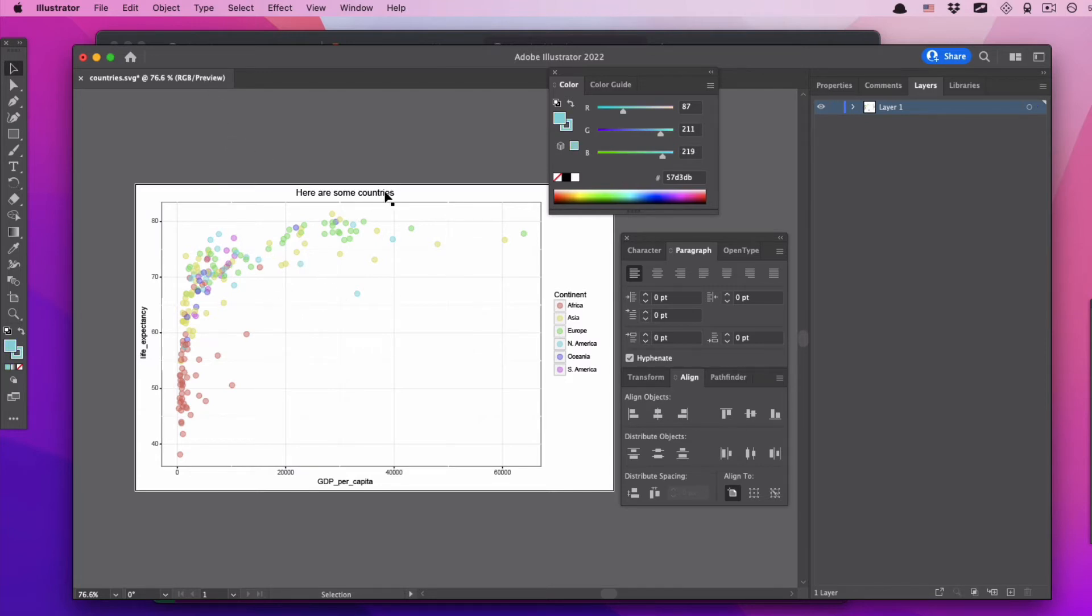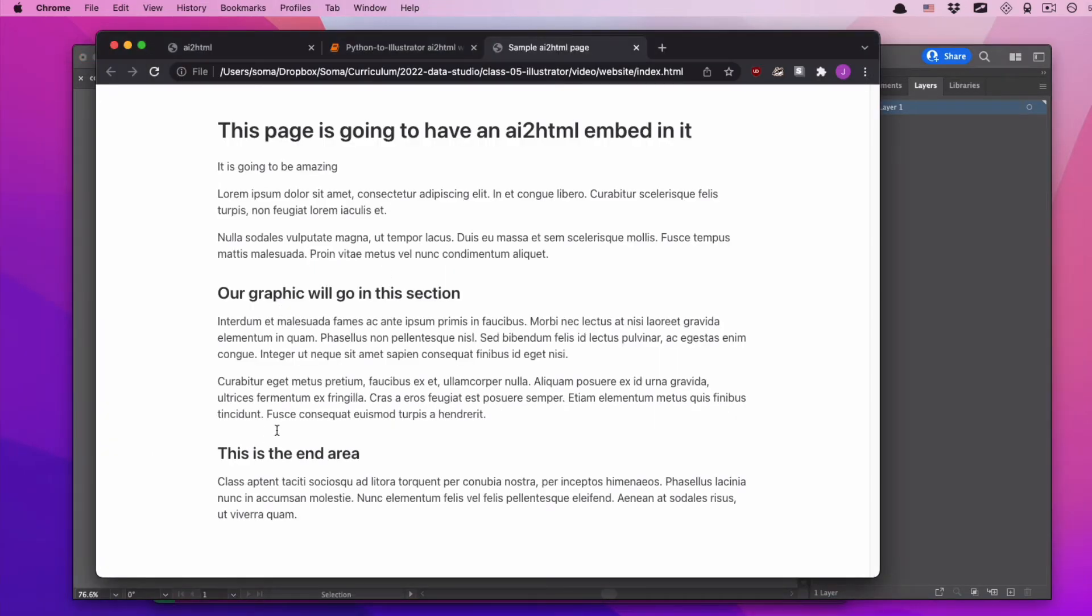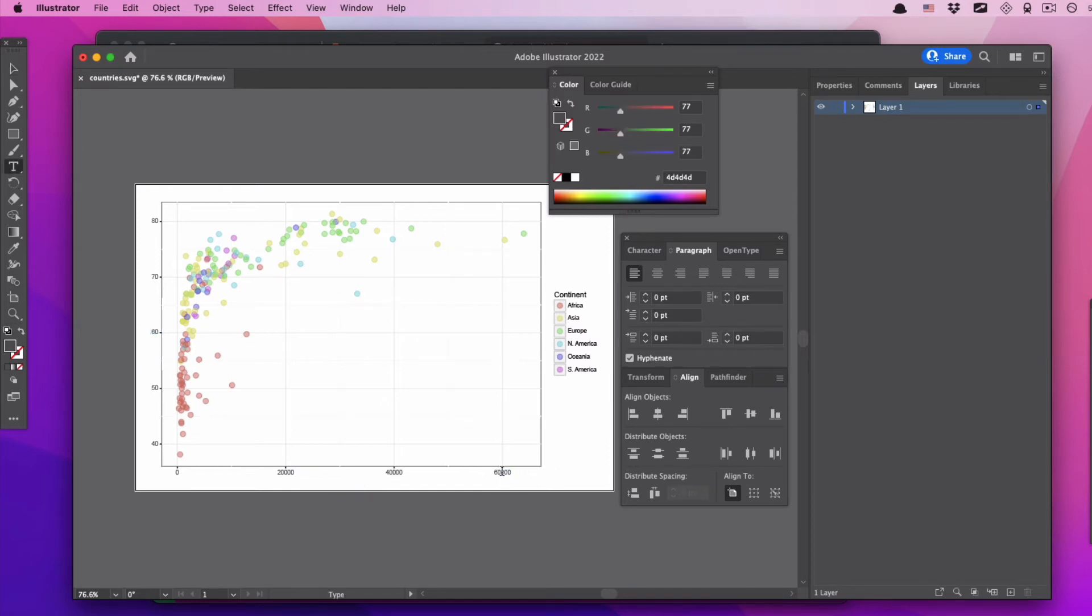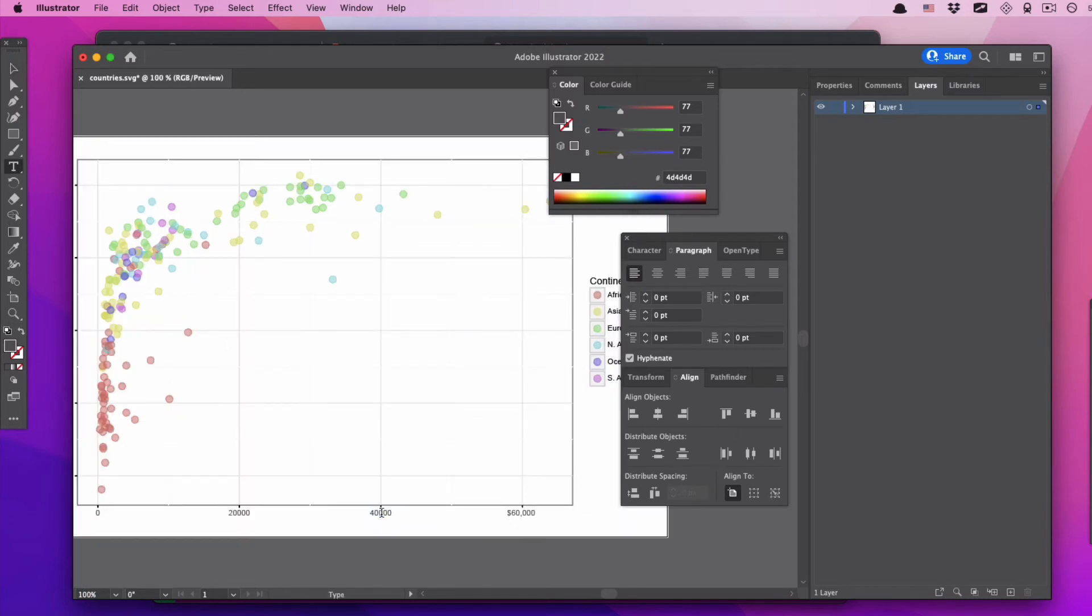First thing we're going to do is we're going to delete this title. I click it, I hit delete, title goes away. The title was important because we were trying to analyze things in our Jupyter Notebook and we wanted to know what the visualization meant, what it was about, but when you export the AI to HTML 99 times out of 100, you're working in a newsroom where you're going to be typing the text in the HTML. You're not going to be typing the text in here in Illustrator. Same thing with these axis labels, I don't need them.